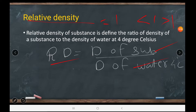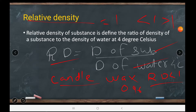In the textbook a table is given showing relative densities of various substances. If an object floats or sinks, relative density tells you — for example, candle wax floats on water, which means its relative density is less than 1, approximately 0.96 grams per cm³.